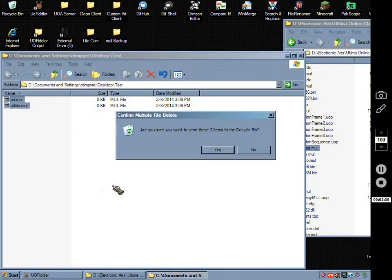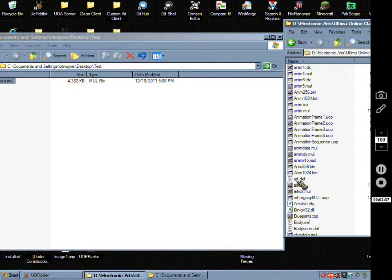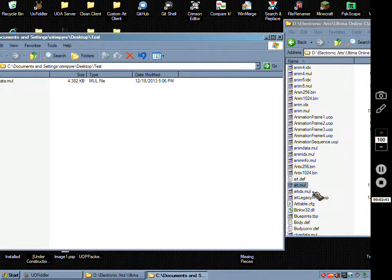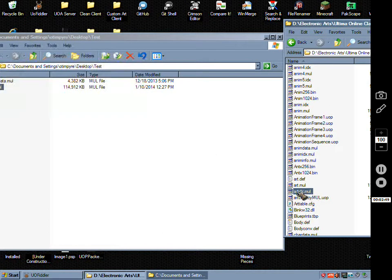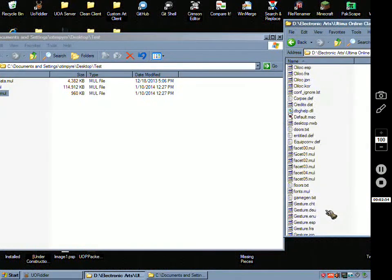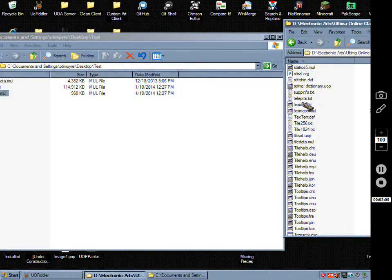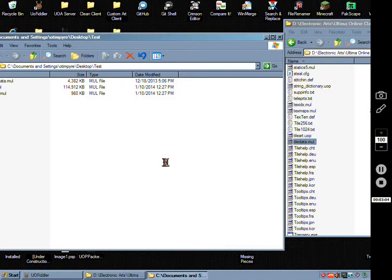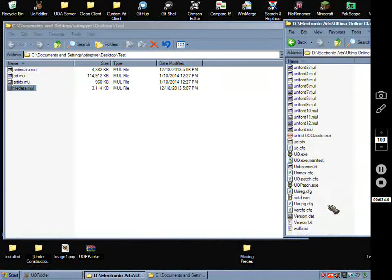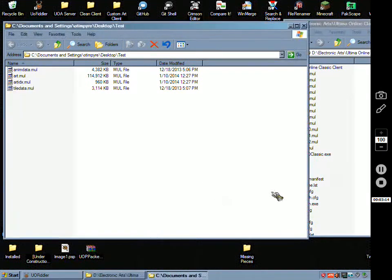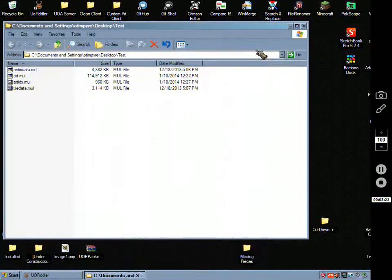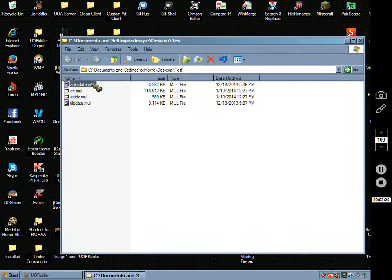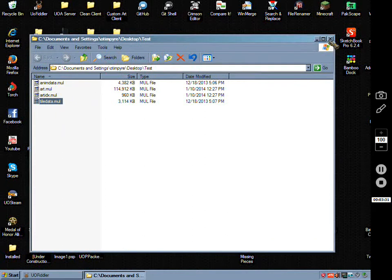You need your animation data, your art mule, the art IDX, which is short for art index. Your art can't function without that index file. Then you need your tile data. And you need your radar color if desired. If you were wanting these images to appear on the radar with a color. Otherwise, you don't have to edit that, which I'm not going to. So, I have the files I need to teach this. Anim data, art mule, art IDX, and tile data. That's everything you need.